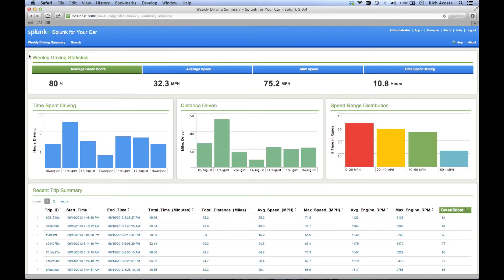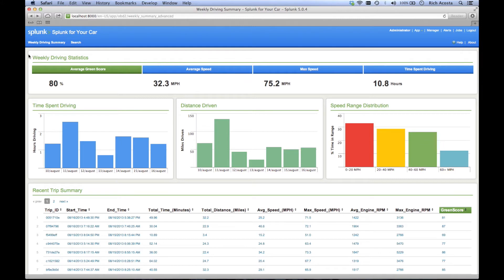When you first open the application, you are presented with a weekly view of your trip statistics. You see your average green score, your average speed, your max speed, and your time spent driving.